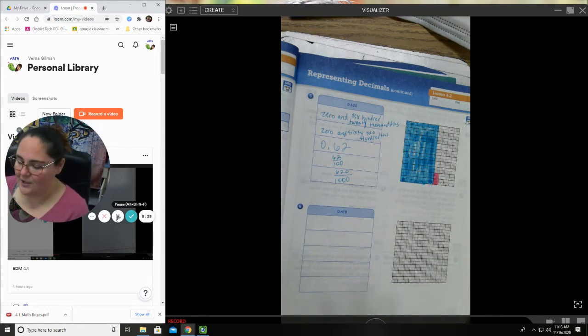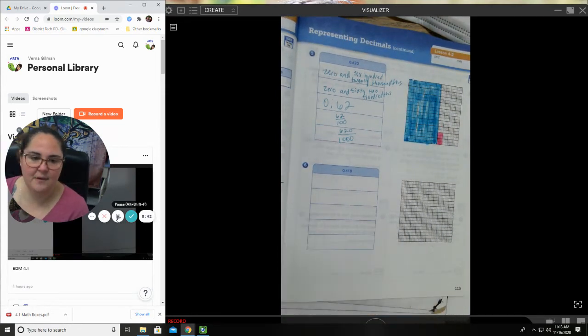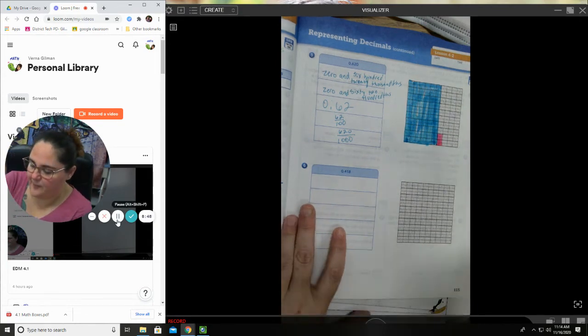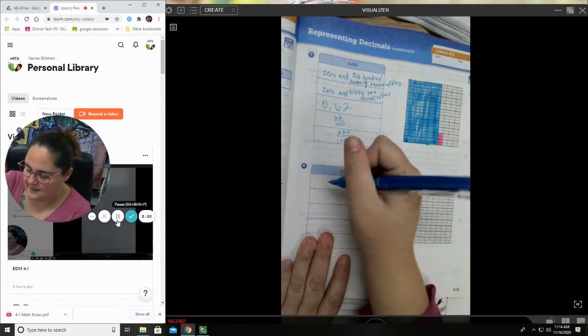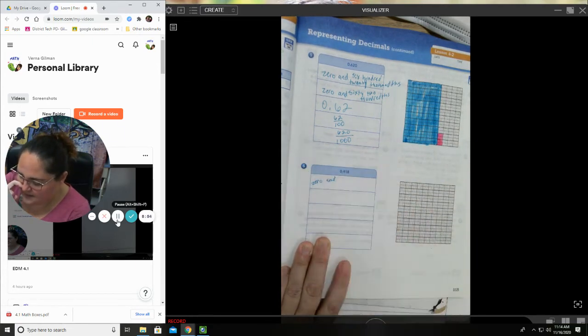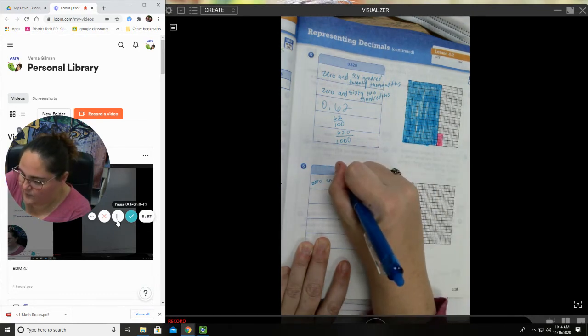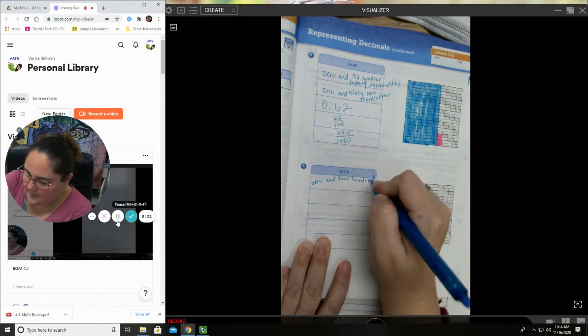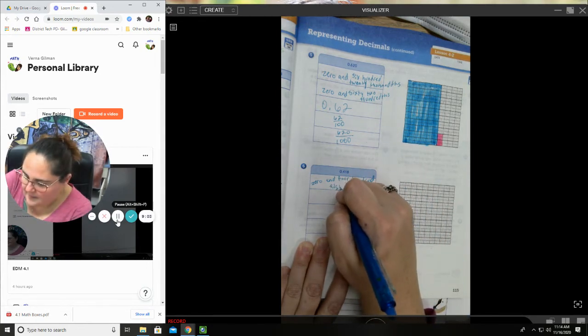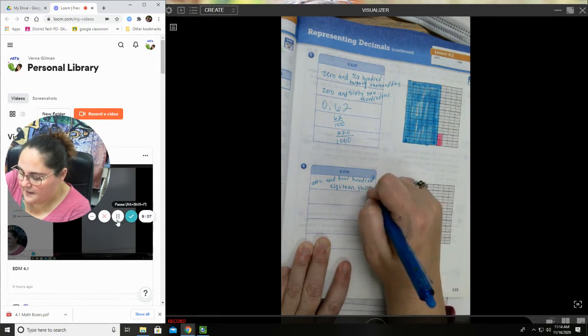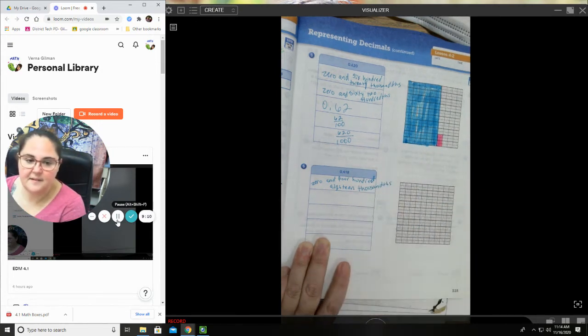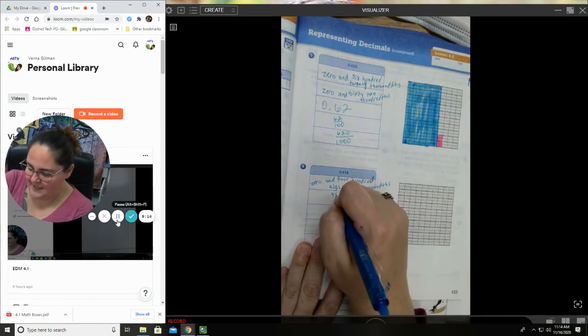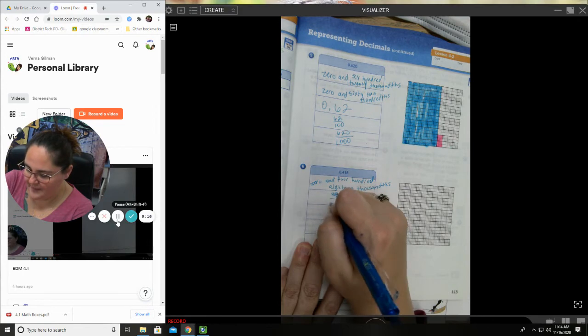All right, number six. I want you to give me one name for this number. Go. All right, for this one I could have put zero and four hundred eighteen thousandths. You also could have put 418 over 1000.